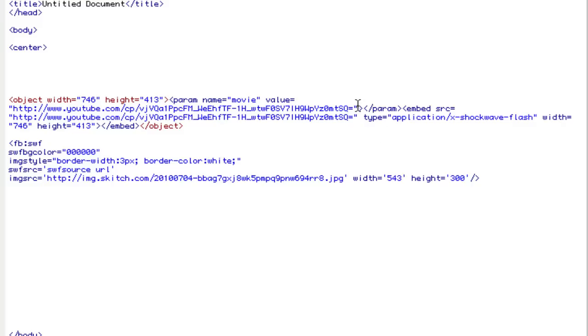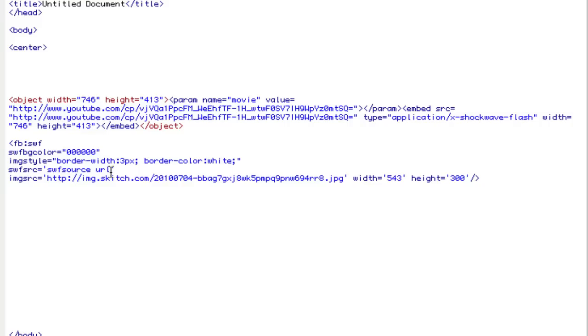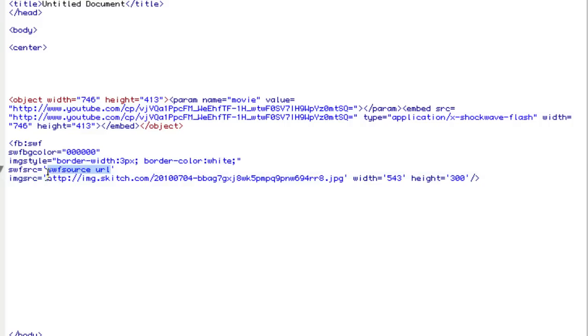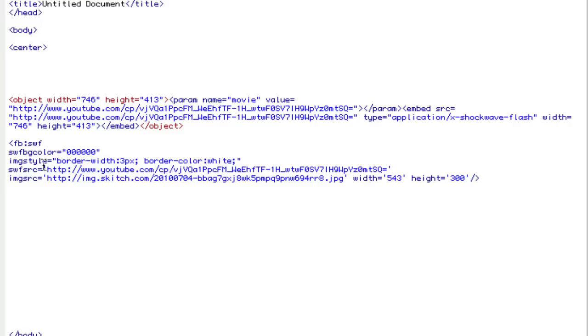Now we're going to take the parameter for our video. Here's the URL for that, and this is the URL for the video on YouTube. We're going to replace that with the Swiff source URL text right here. Again, make sure that you don't get the double quotes. You only want to have single quotes.